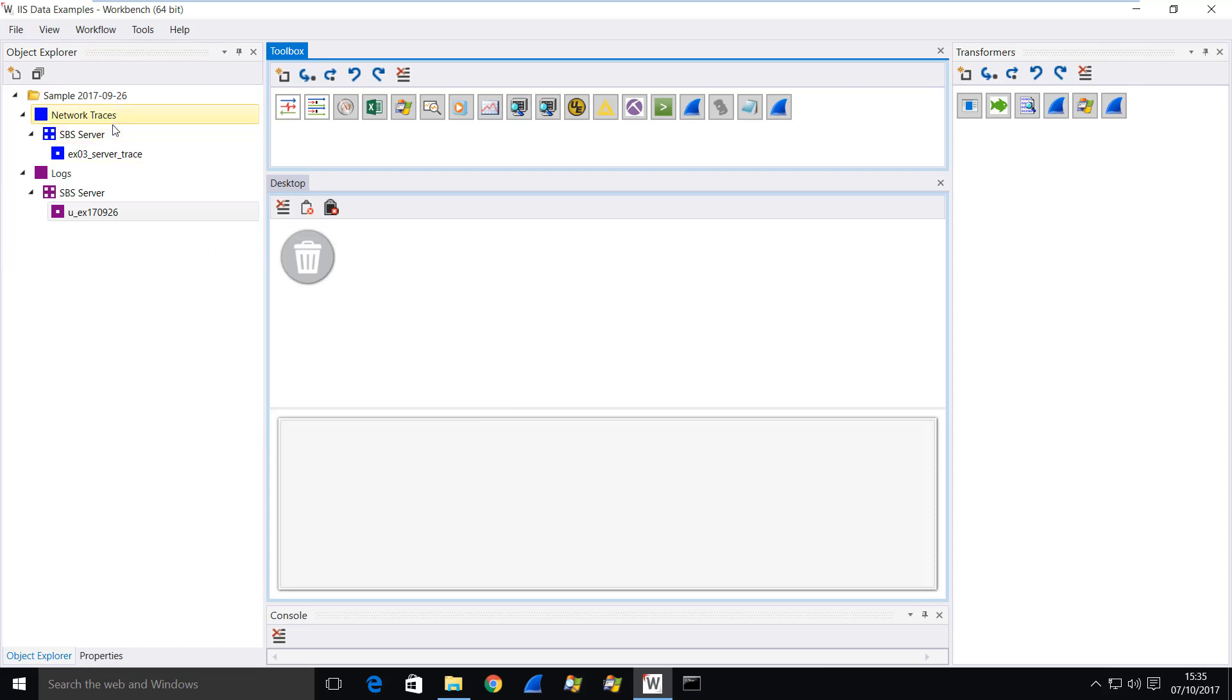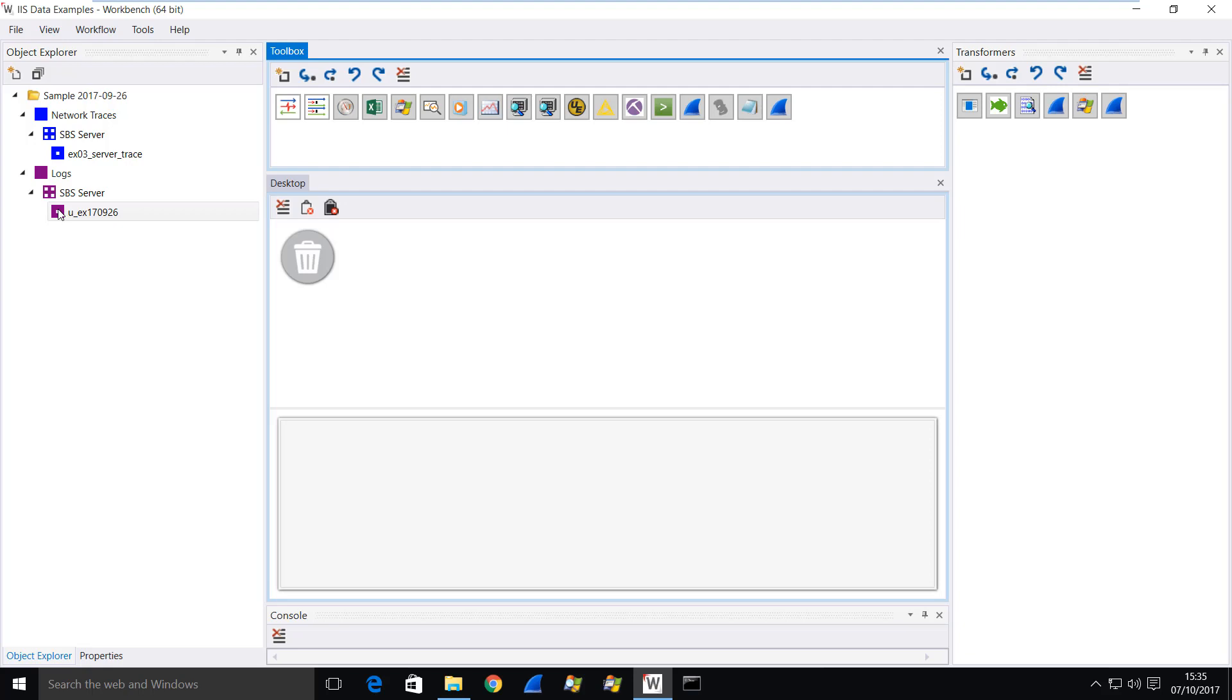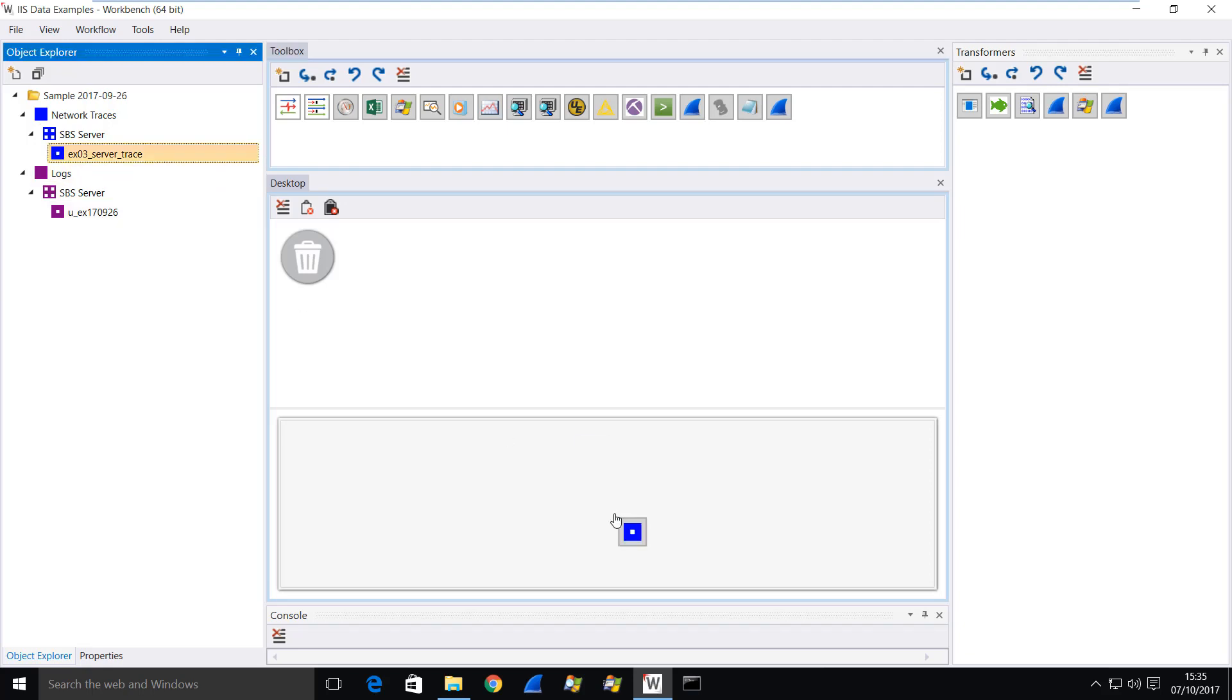This was on an SBS server. I have a network trace file captured with dump cap and I have a web log which has just been retrieved from the Exchange server. Just to be clear, it's been retrieved from the IIS portion of that server in the way that we discussed in the previous video. Okay, so I'm going to start by opening the network trace with Wireshark.